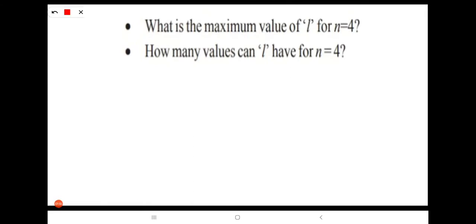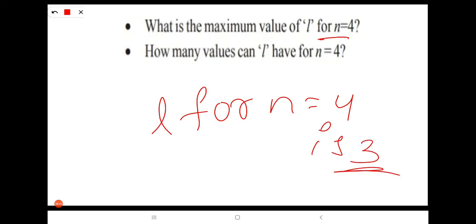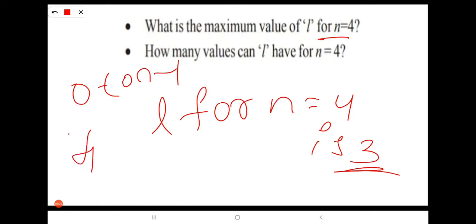What is the maximum value of L for N=4? The maximum value of L for N=4 is 3. How many values can L have for N=4? Since L takes values from 0 to n minus 1, L has 4 values for N=4: 0, 1, 2, 3.